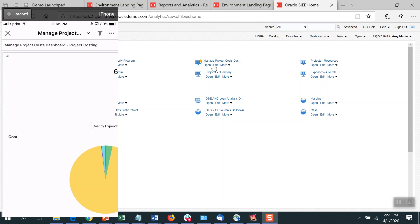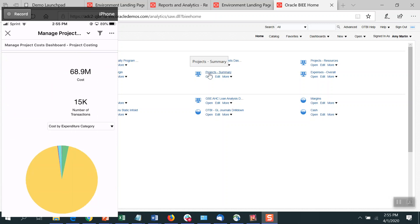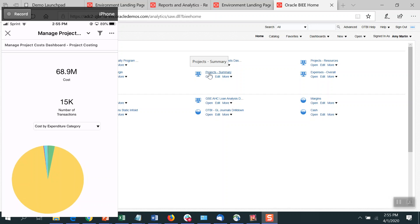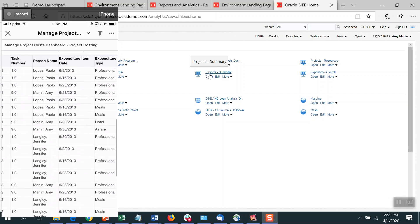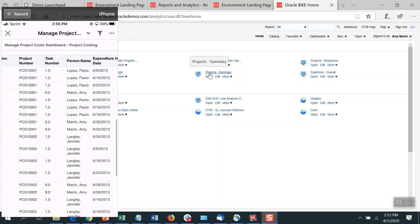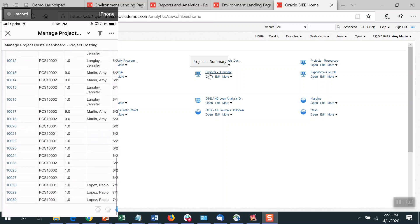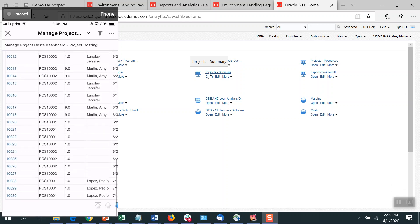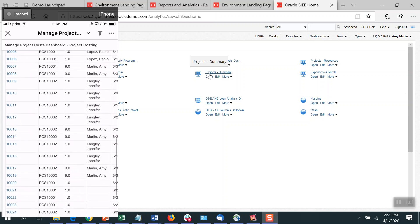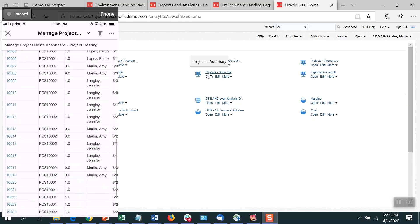That's the same dashboard I actually have already loaded up here. And all with the same drop downs, the same drill ability, right? So you can drill down the actual transactions here.